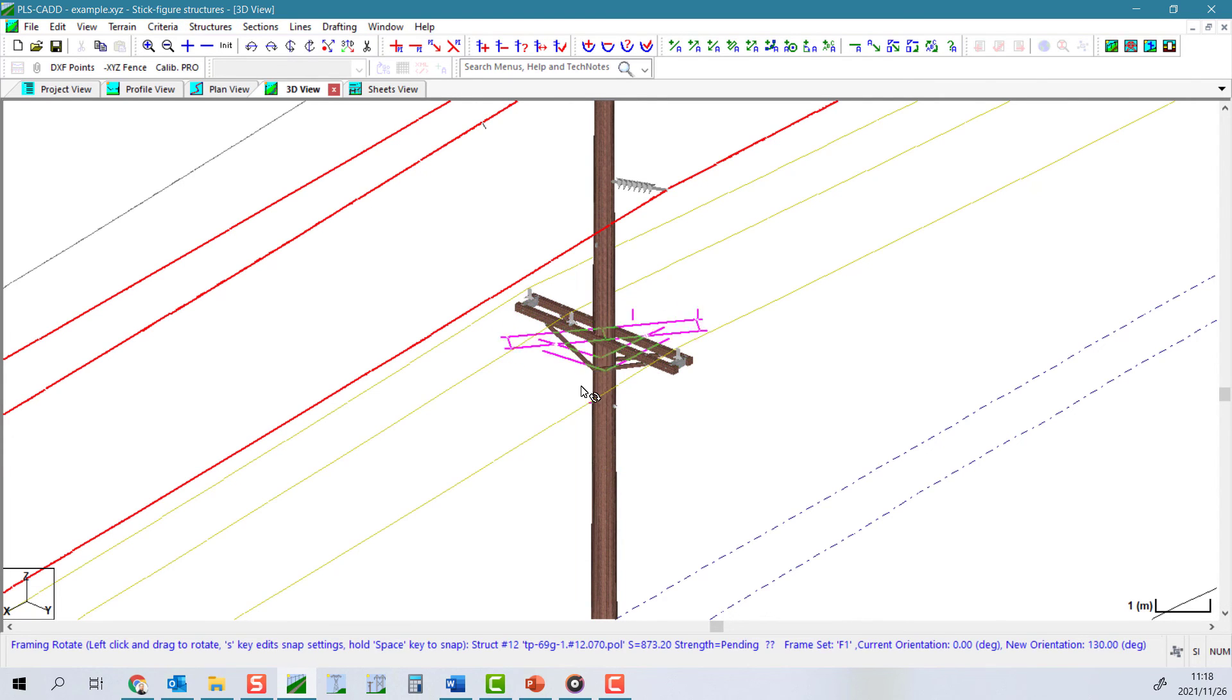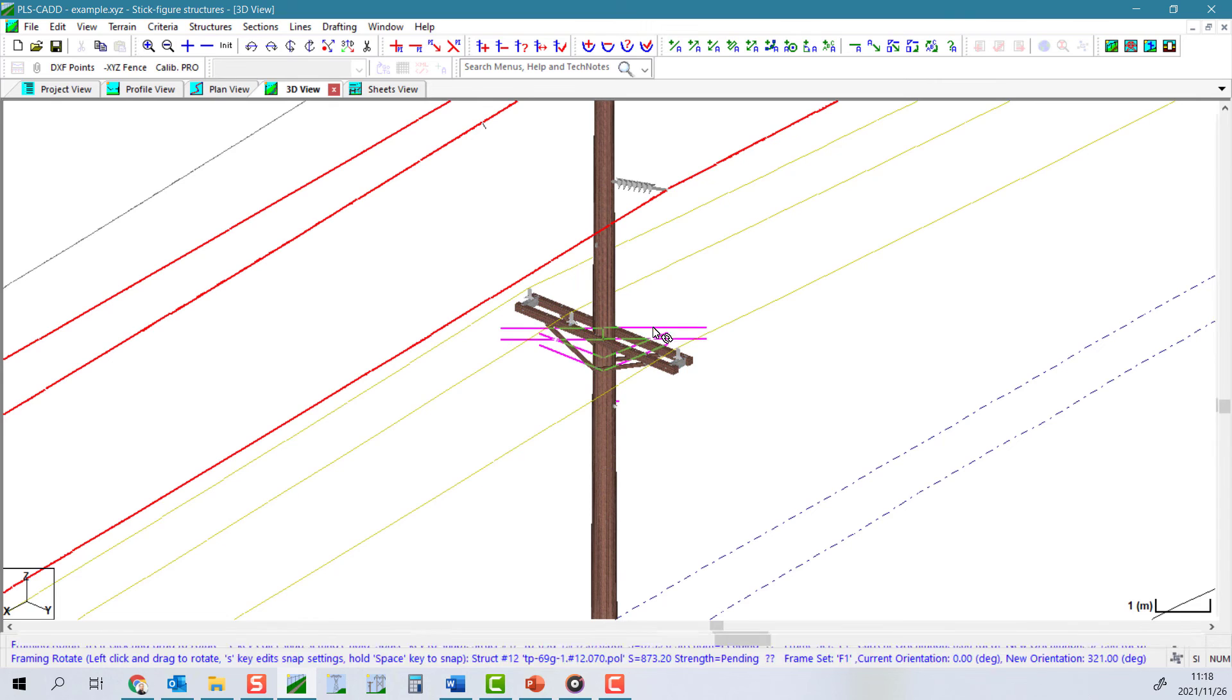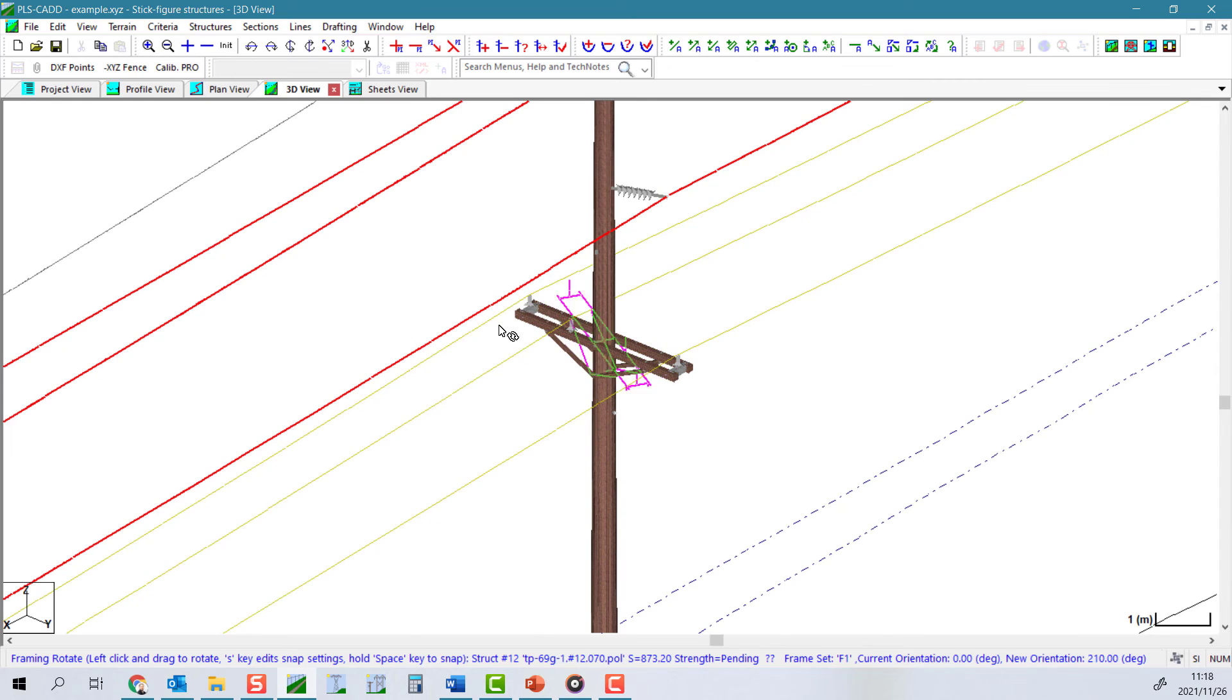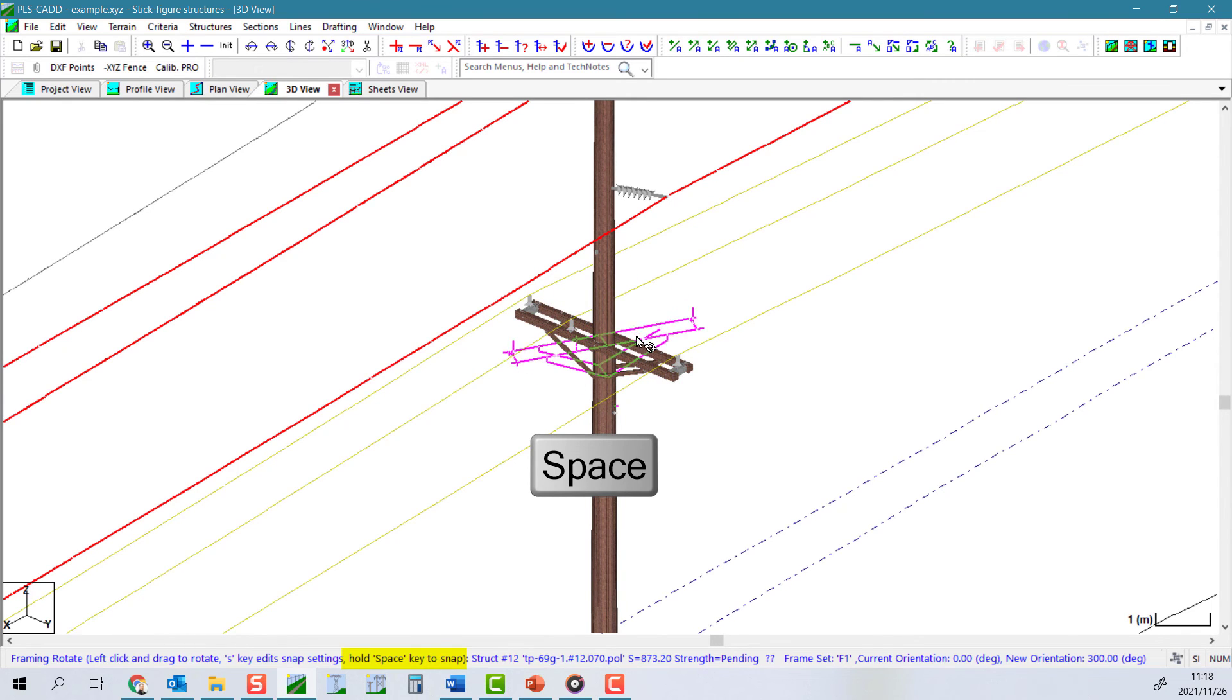Although it is freehand, you can obtain a little bit more accuracy by using the snap settings to snap to specified angle increments.